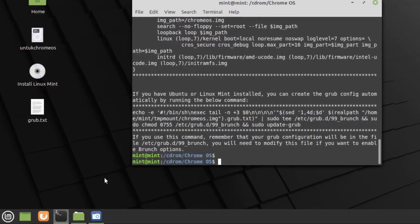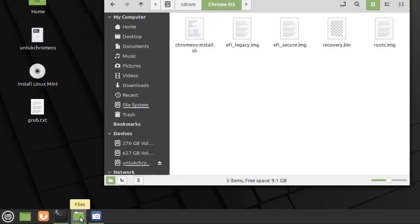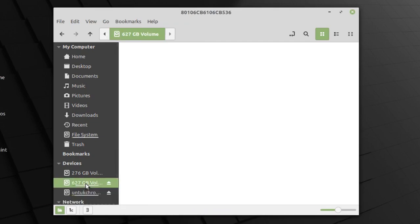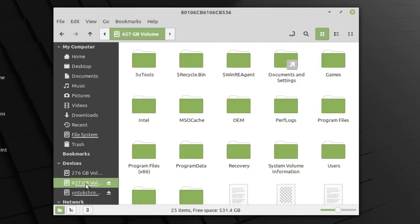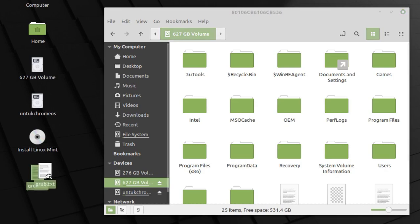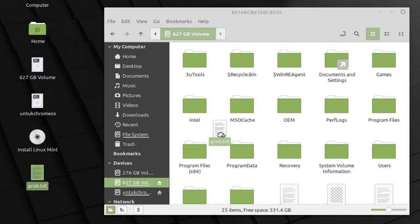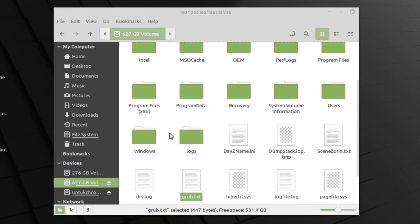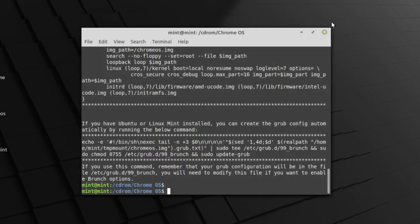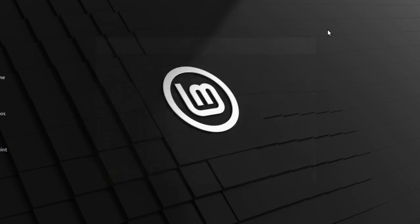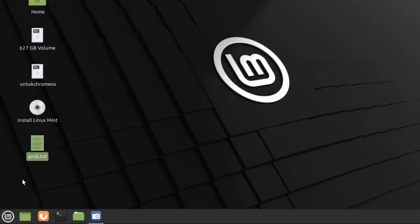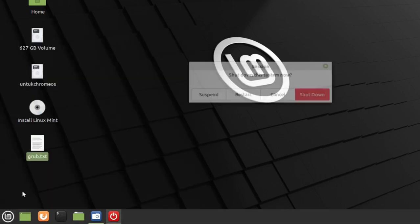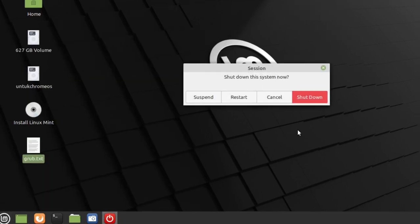Buka file manager. Cari partisi Windows 10. Lalu pindahkan grub.txt ke sini. Simpan saja di sini. Buka start menu dan shutdown. Setelah itu, masuk lagi ke Windows 10.